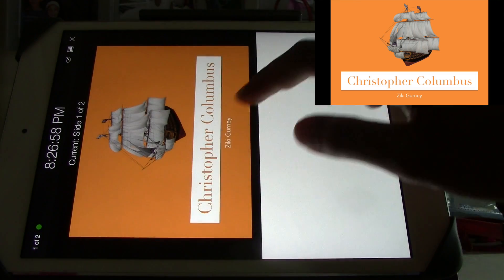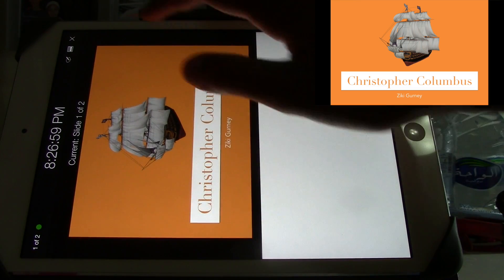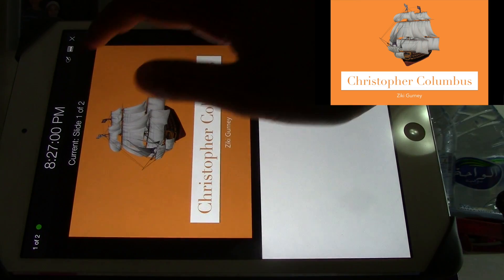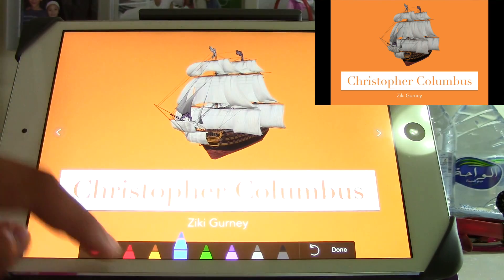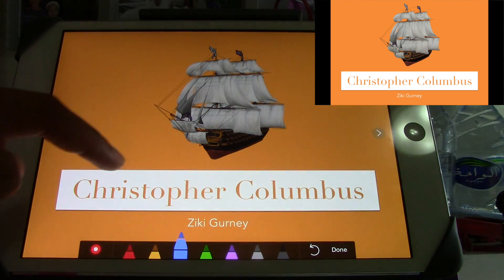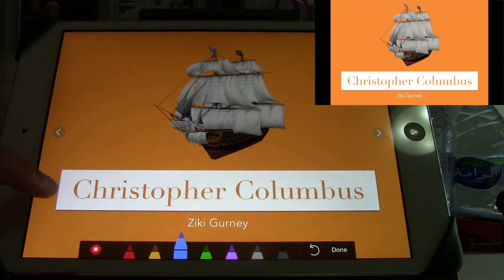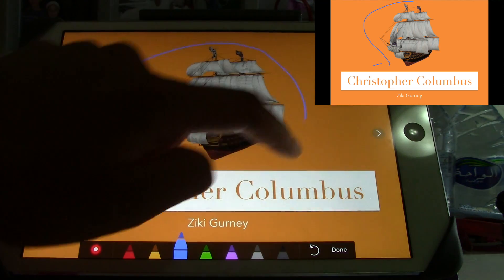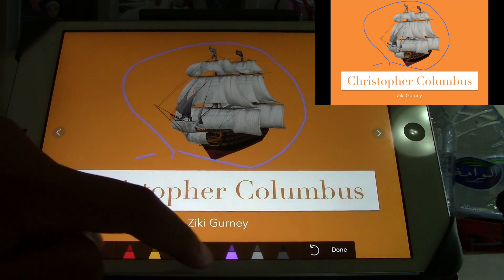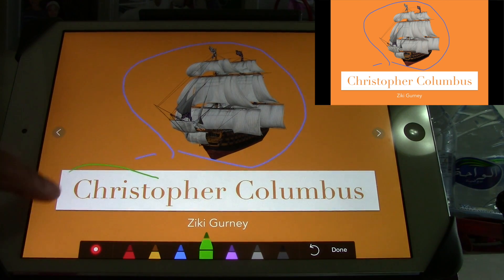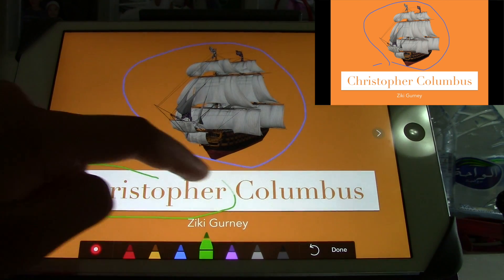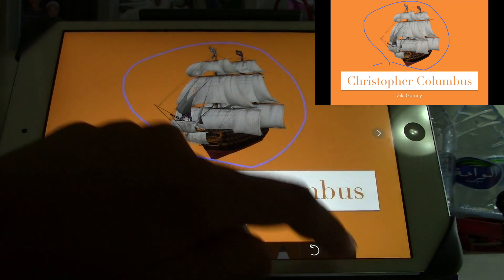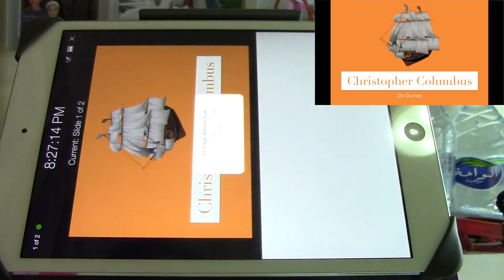Now here it is. If you want, you can draw — you can do whatever you want now. You can just draw and it comes out on the screen. See here — Christopher Columbus. And there you have it.